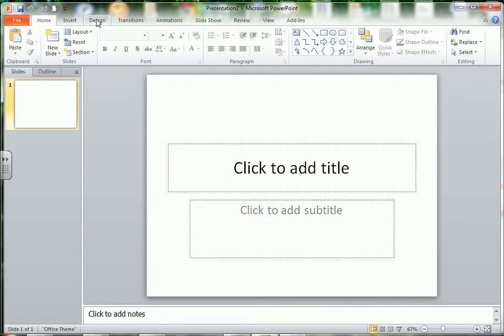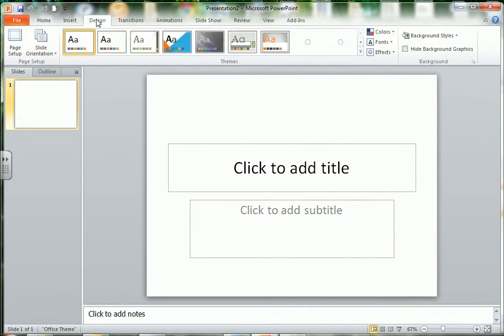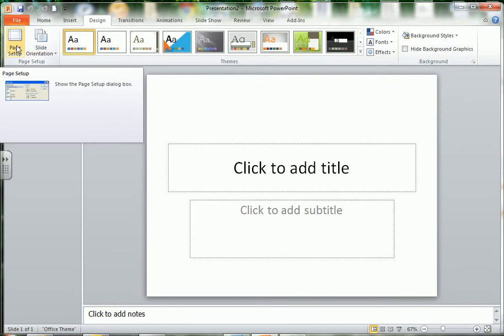So up here we have our tabs in PowerPoint. You can see I'm in Office PowerPoint 2010. I'm going to click the Design tab, and under the Design tab, I'm going to go to Page Setup.